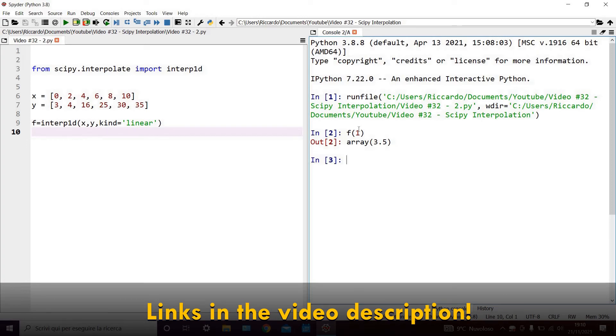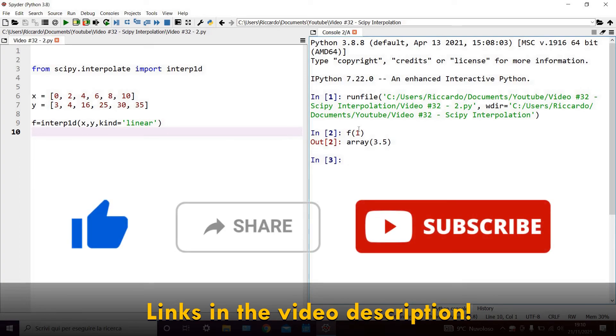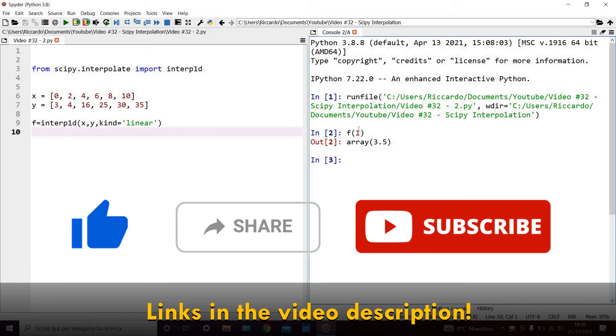If you enjoyed this video, don't forget to like and share it with your friends, and subscribe to the channel. Now, all that's left for me to say, is see you next week, and until then, happy coding!